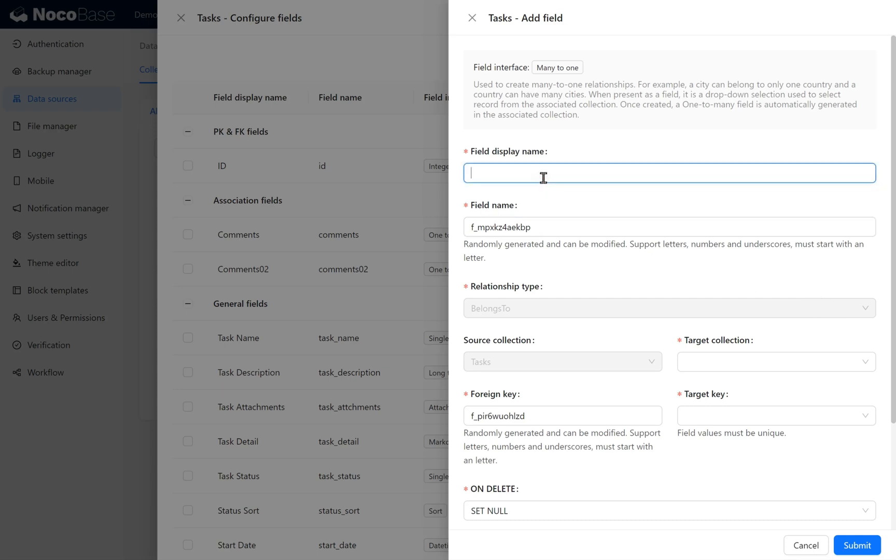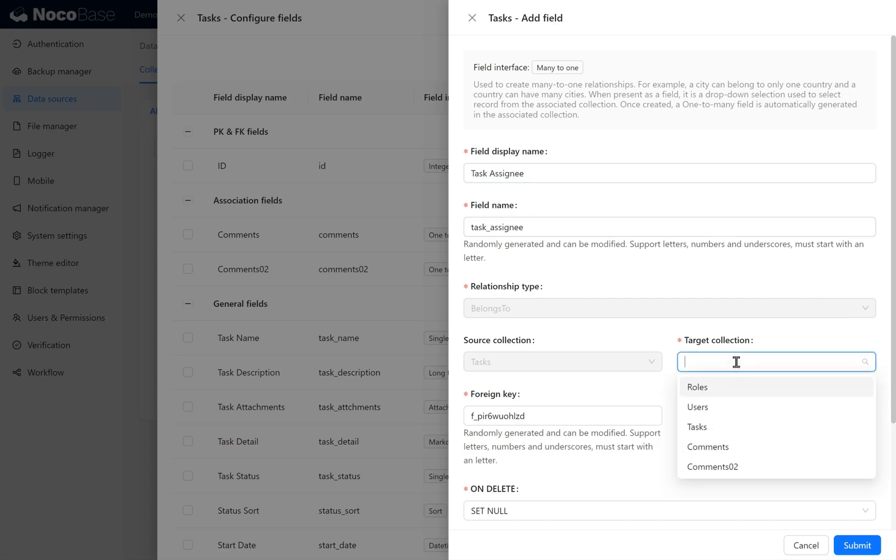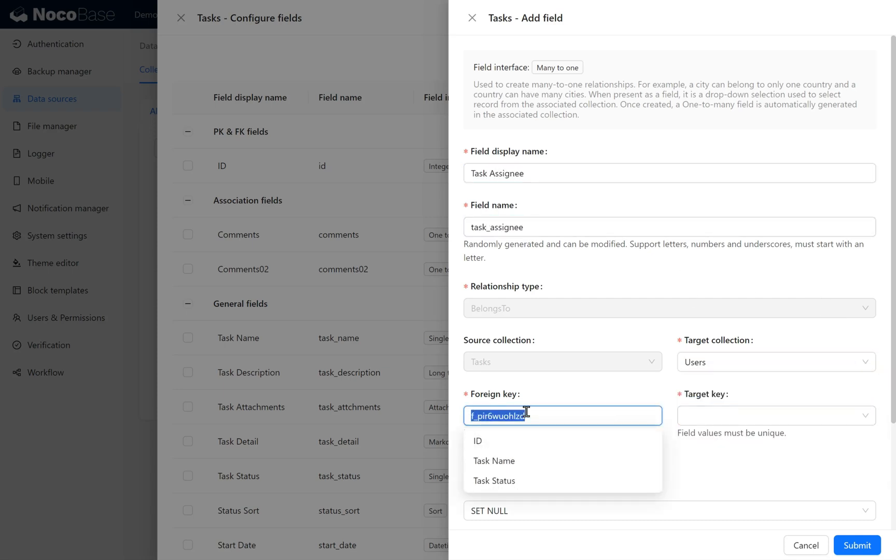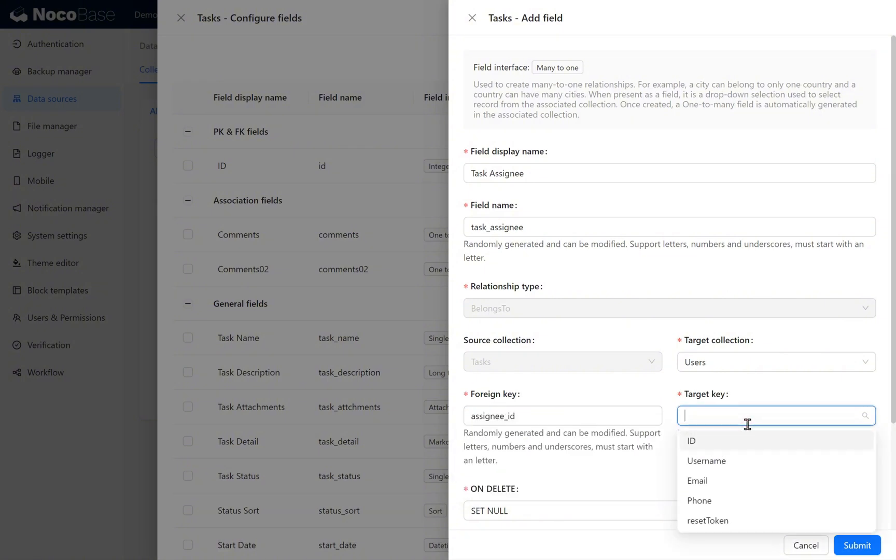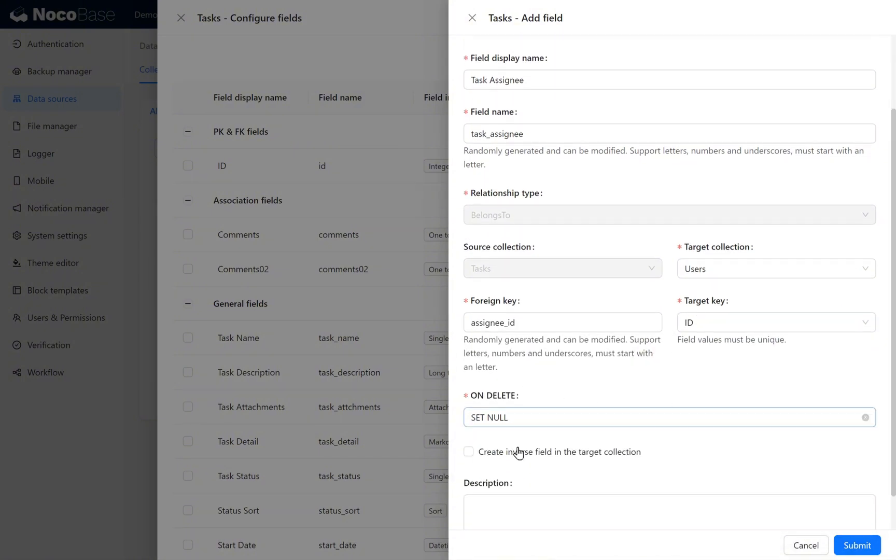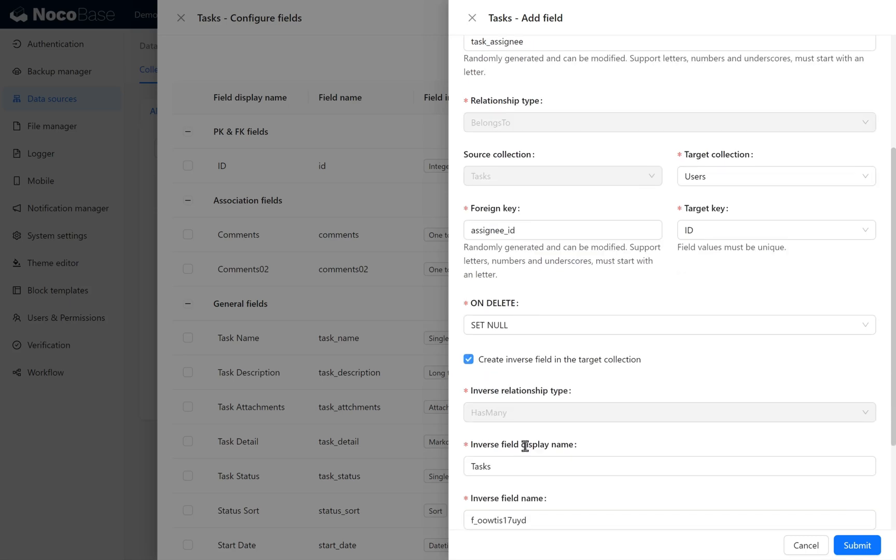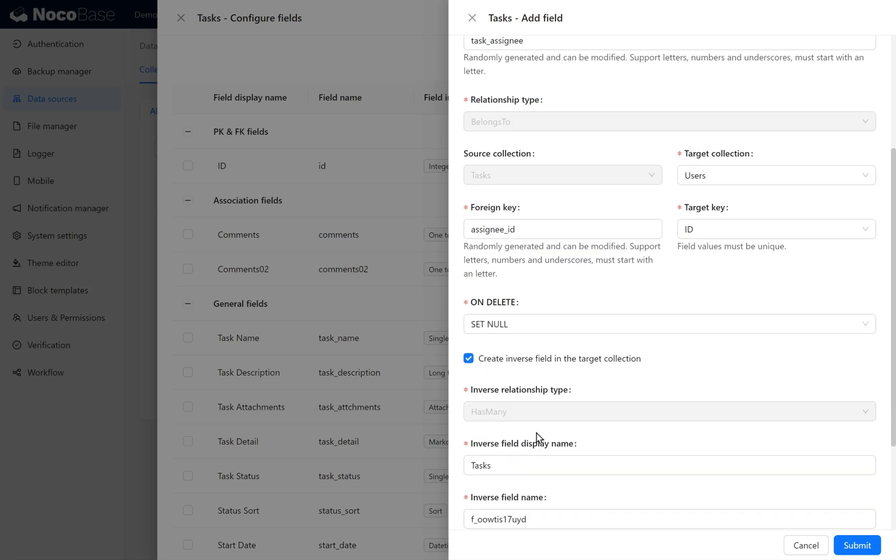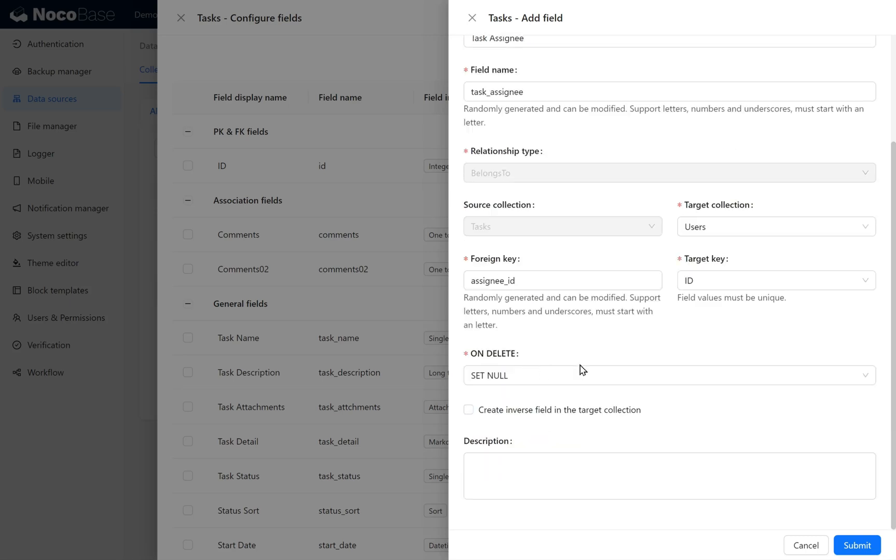Enter the display name as Task Assignee. Set the target collection to Users. In the Foreign Key field, put Assignee ID. The target key is the ID of the Users table. You can create an inverse relationship field in Users if needed, but we don't need it here. Click Submit to add the field.